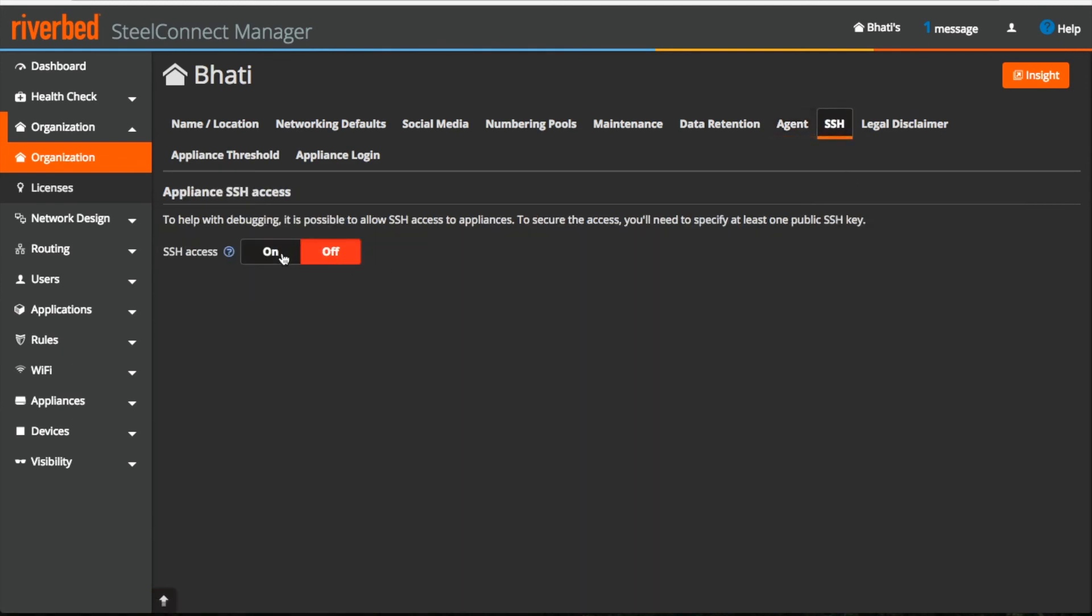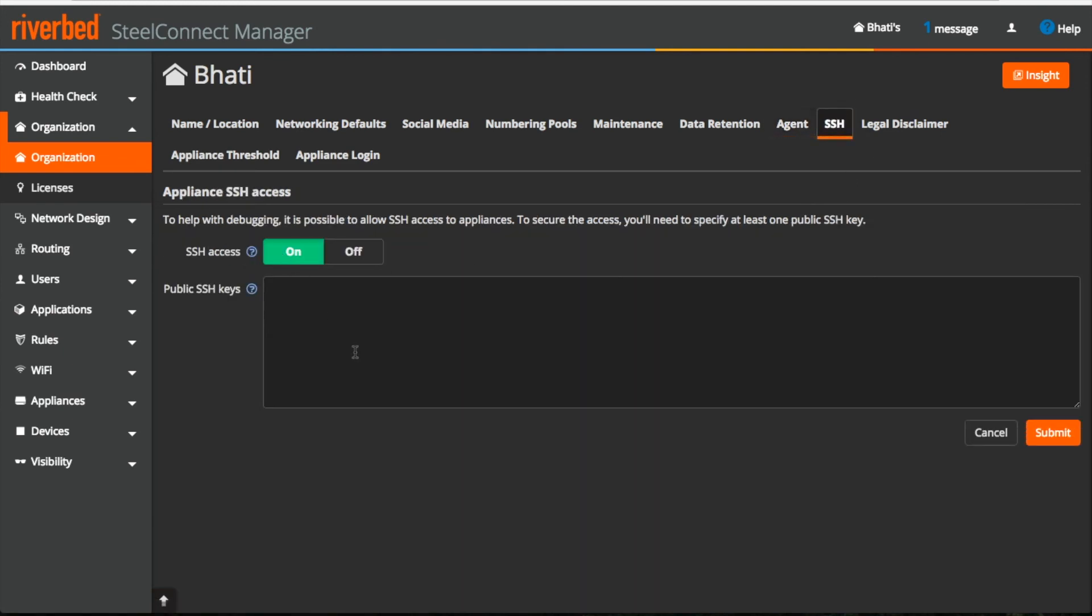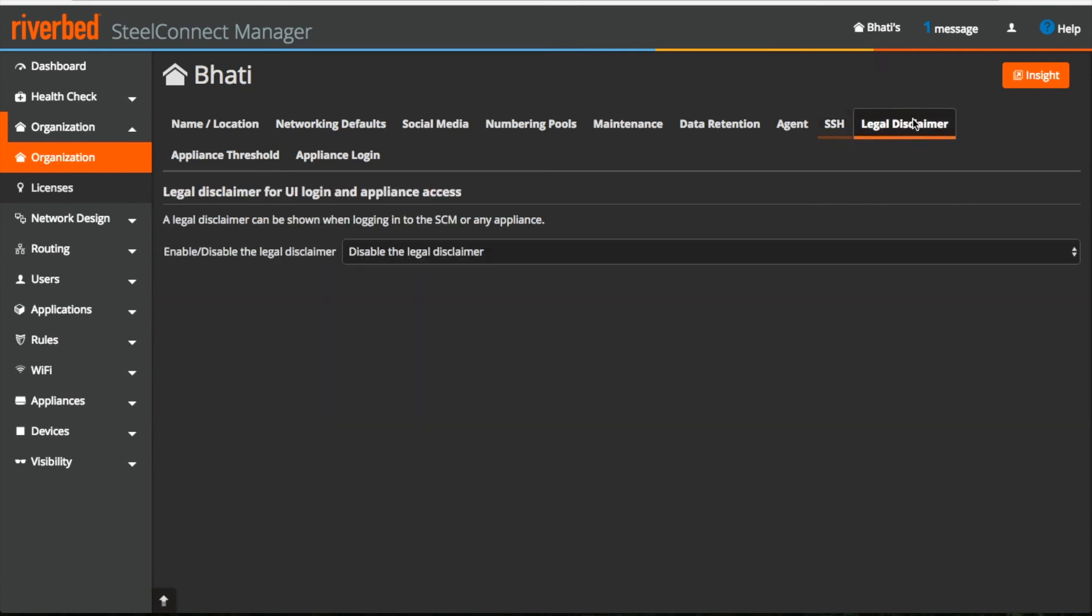Under SSH, when you enable it, you have to put your public SSH key here, once you click on submit then you can start the SSH terminal and login to the appliances. I'm gonna cover how to login to the appliance and start basic troubleshooting in another video.